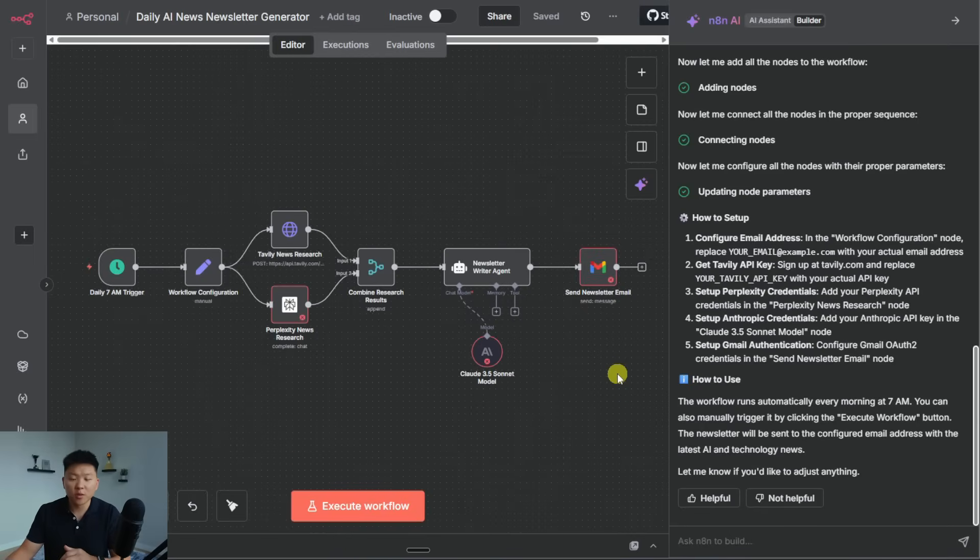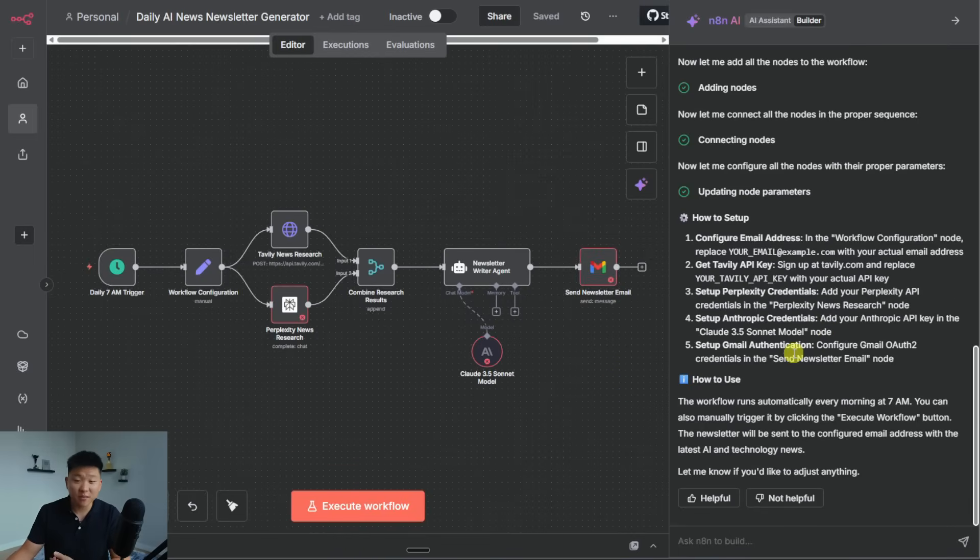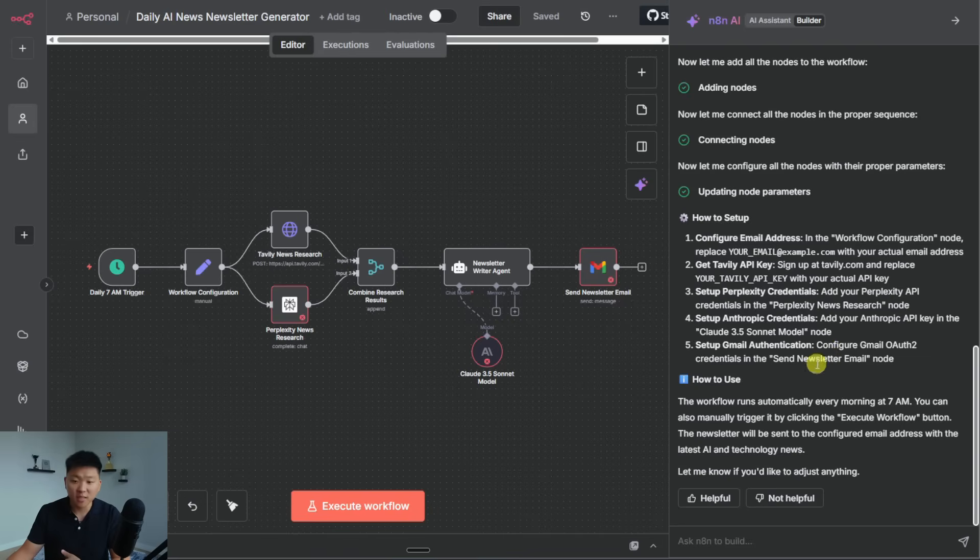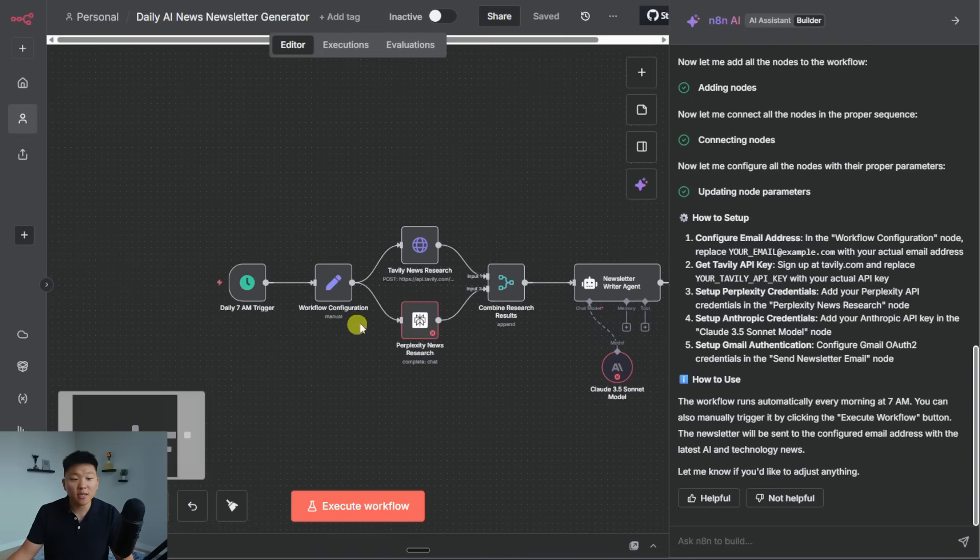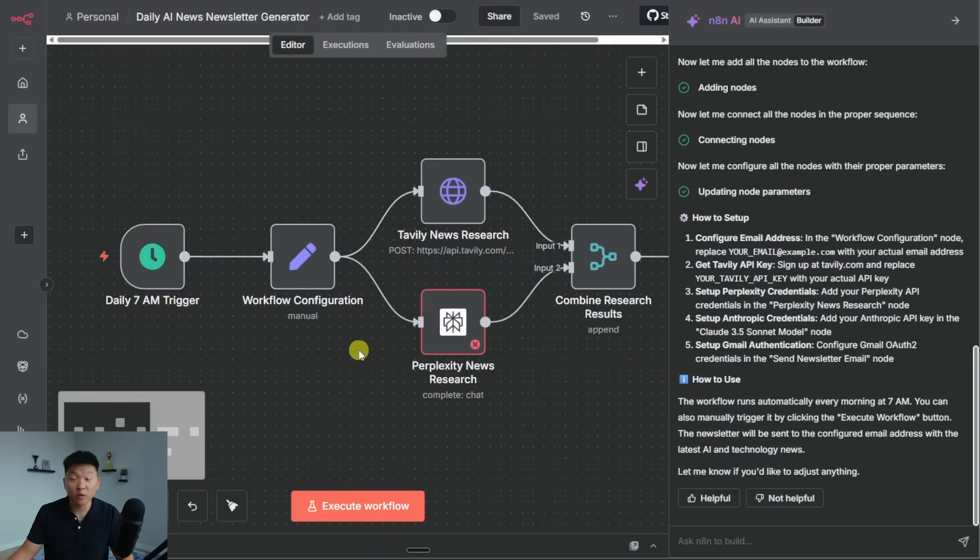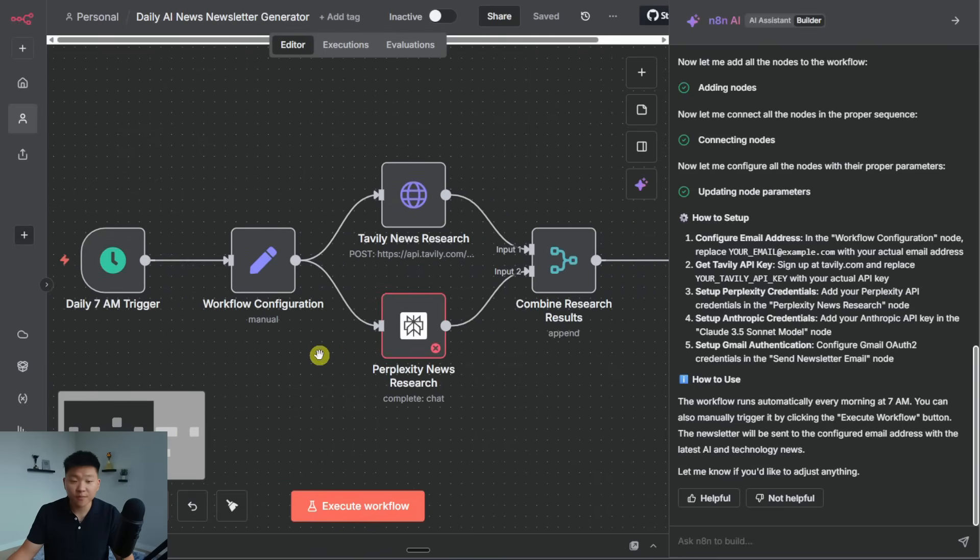Okay, there we go. So once again, it's done and it gave us a setup guide. So we'd have to configure our email address, we'd have to get Tavily API key, Perplexity, Anthropic, Gmail, stuff like that. But let's go take a look at what it did with the workflow configuration.